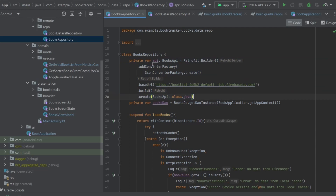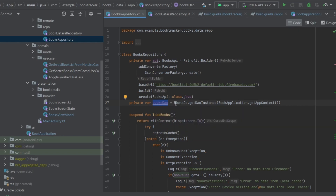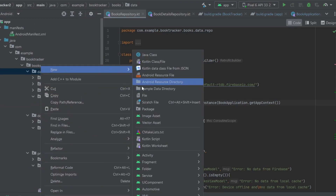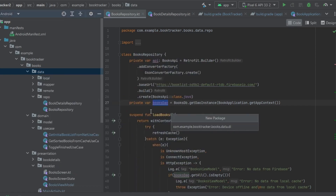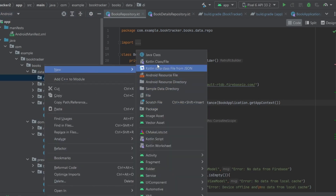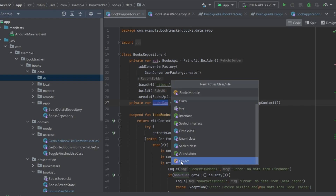Right away in the repository we run into an issue: we have our API, which is an instance of our Retrofit implementation, and then our BooksDAO which is using our Room database. We need to tell Dagger Hilt how to provide the dependencies all the way down, but we don't have access to the Retrofit or Room code libraries directly. So we're going to add a module that can do that for us. In our data layer, let's add a new package called `di` for dependency injection.